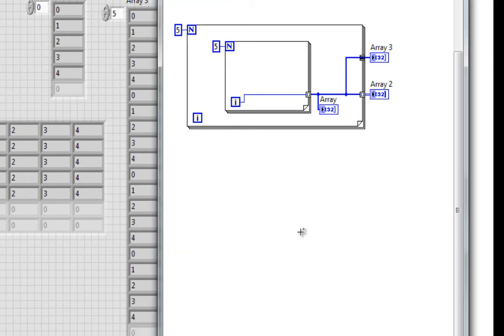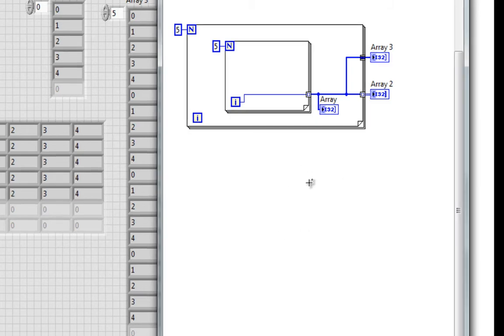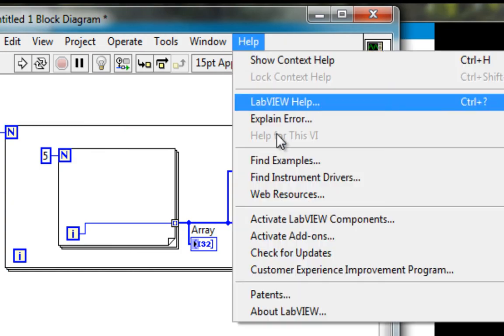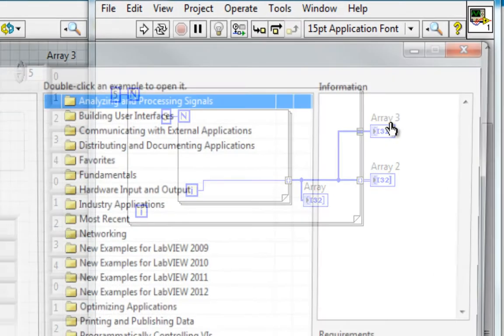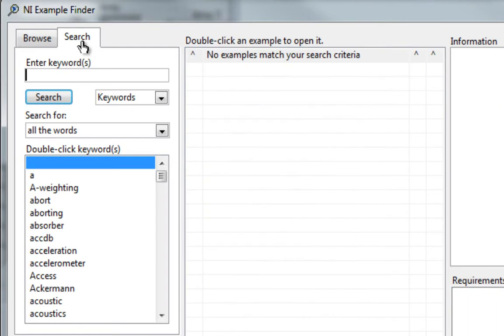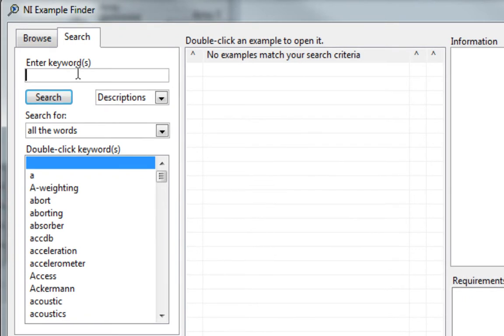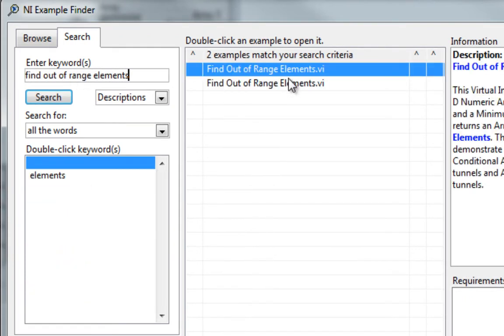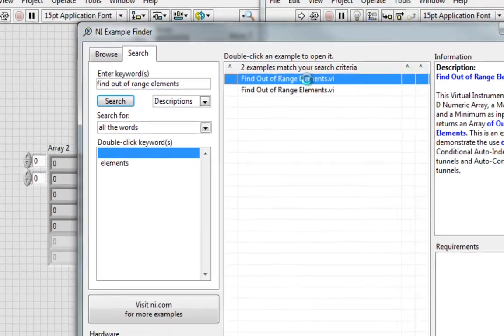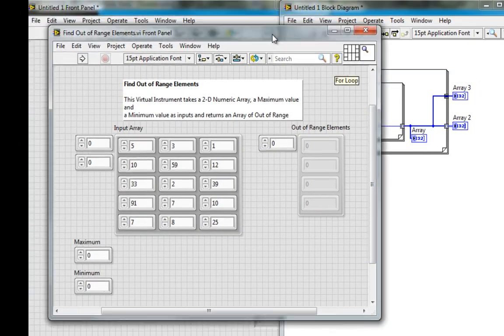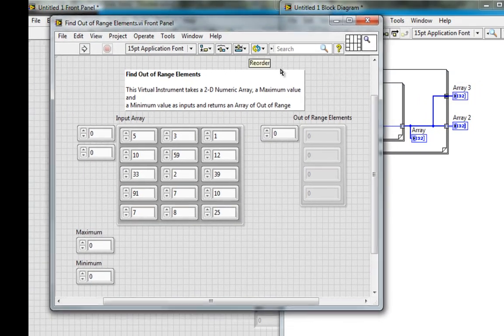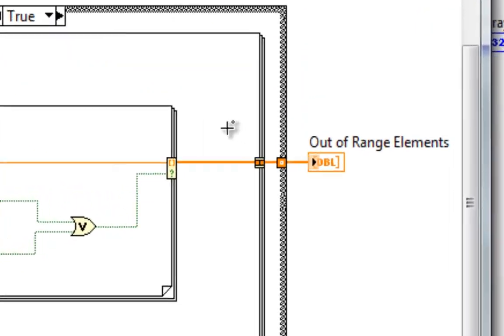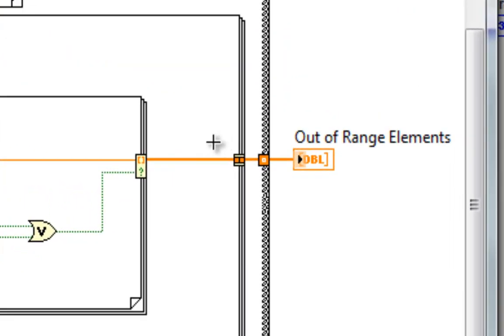So if I have a situation where I want to be checking some piece of data to see if it fits in a threshold value, and if it does, I want to append that to the array, this could be a good way to do that. There's a nice new example in the example finder called find out of range elements. Here we go. And we can see on the block diagram that it's using the concatenate arrays output tunnel.